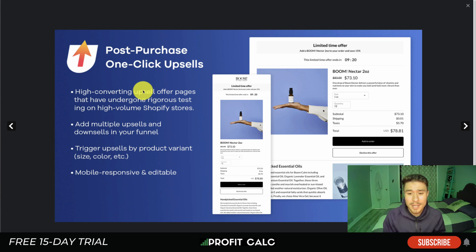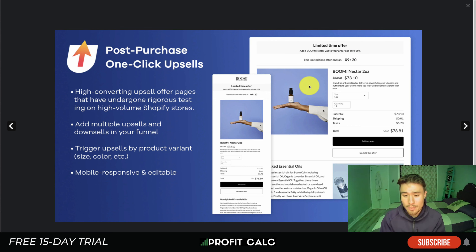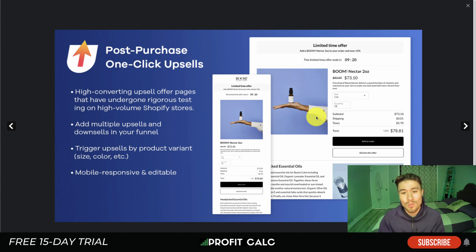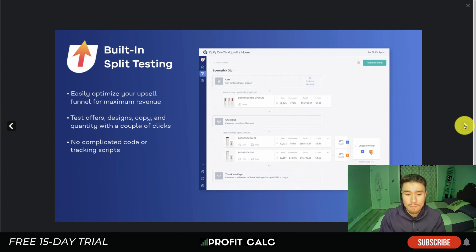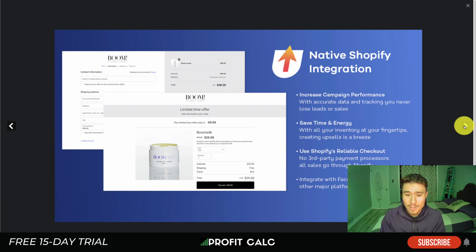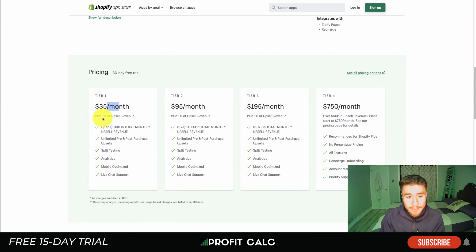The reason why you want to do a one-click upsell is that customers have just purchased your product and they have that dopamine rush — they're ready to purchase again. Then you can show related products. For example, they just bought a Boom Nectar product and you have something similar like essential oils you want to sell them too. You can trigger upsells by product variants, add multiple upsells, and it's mobile responsive. They have their very own upsell offer page builder.